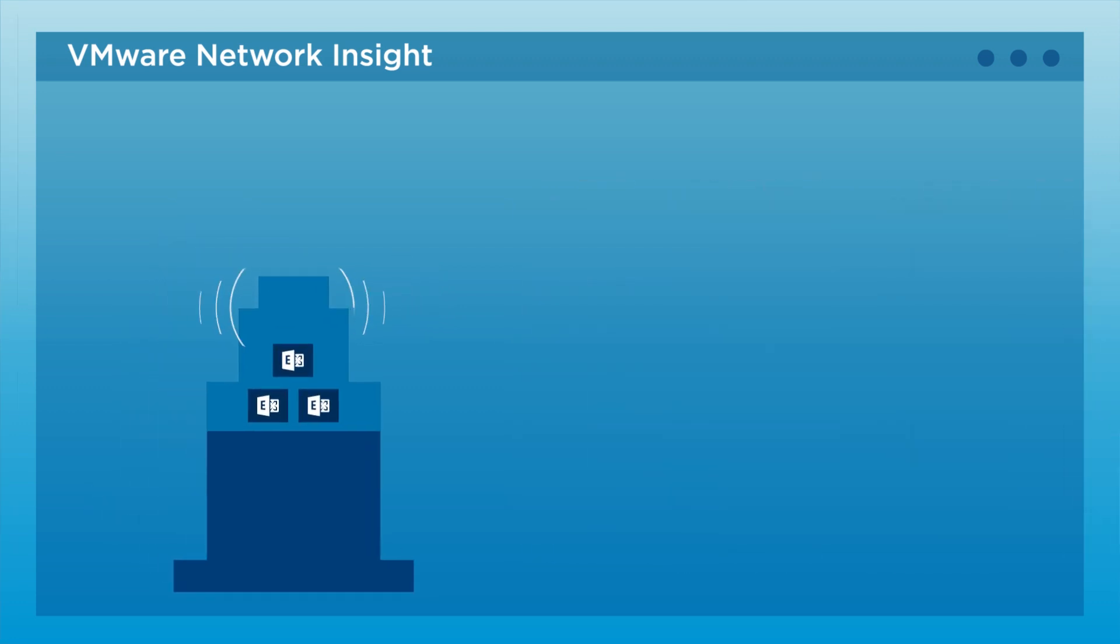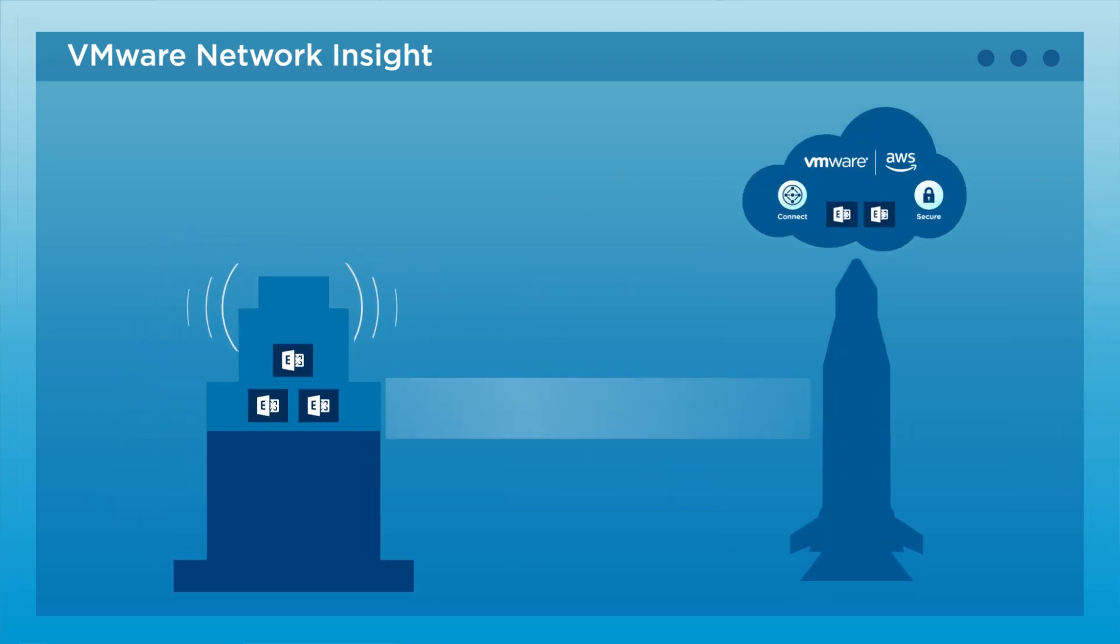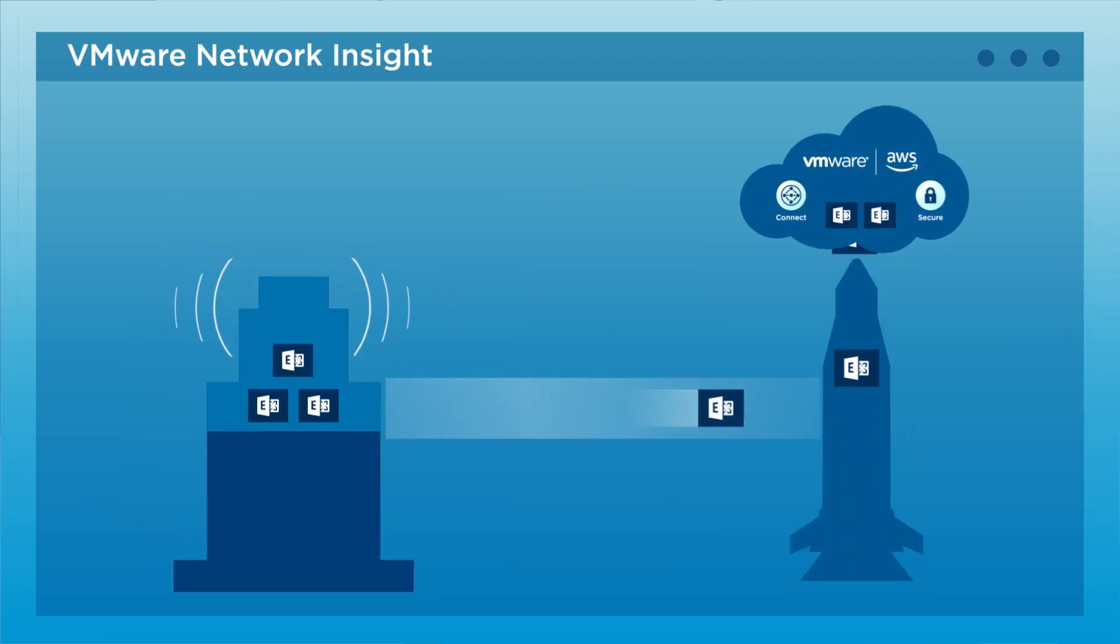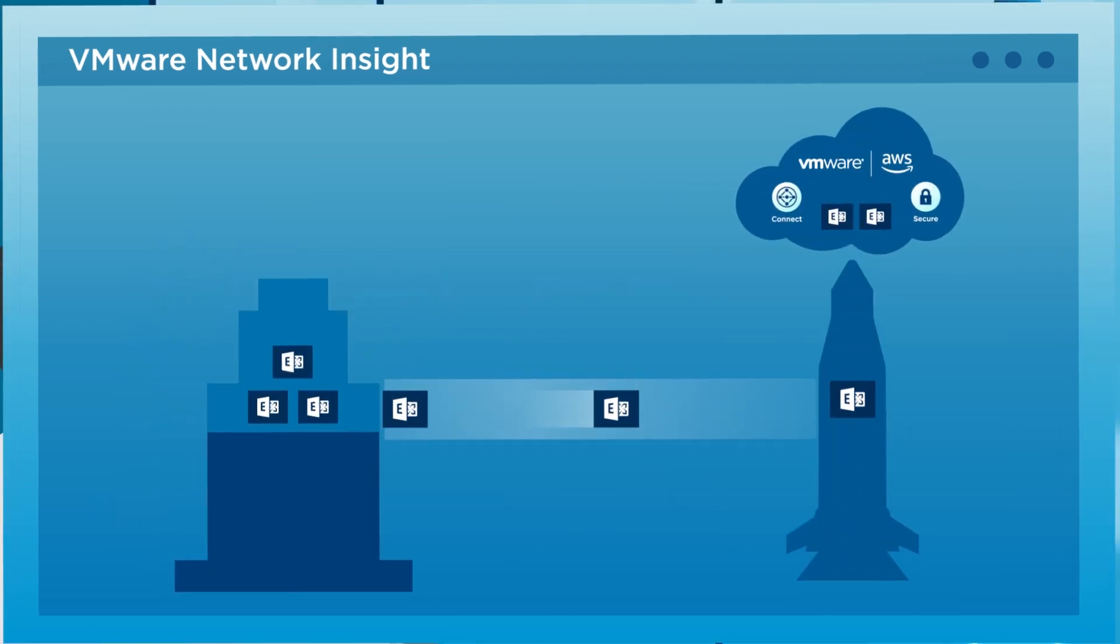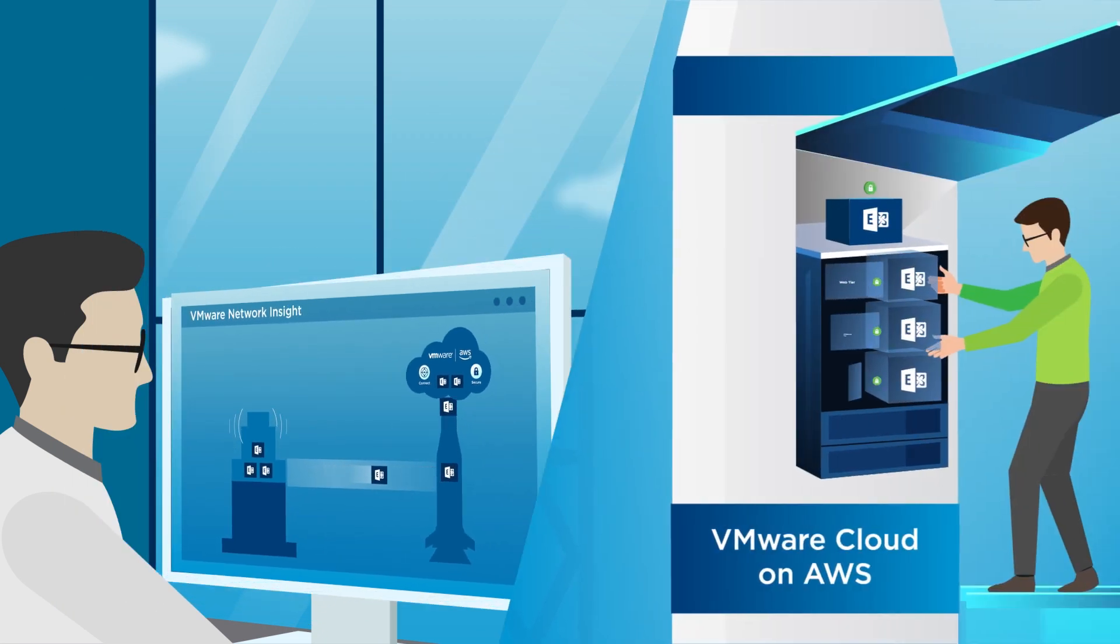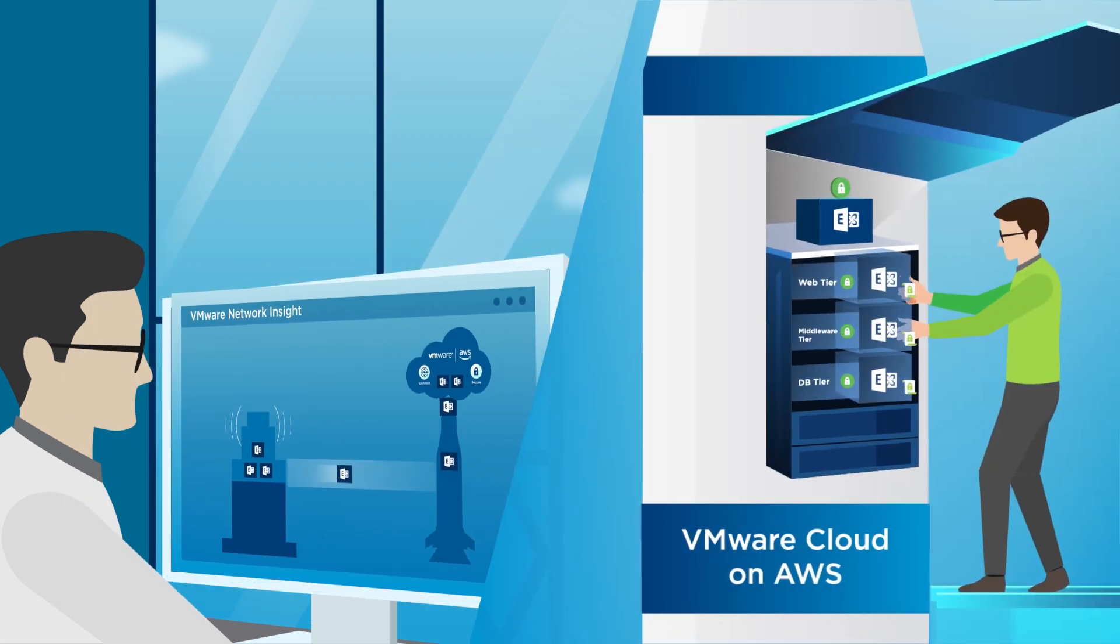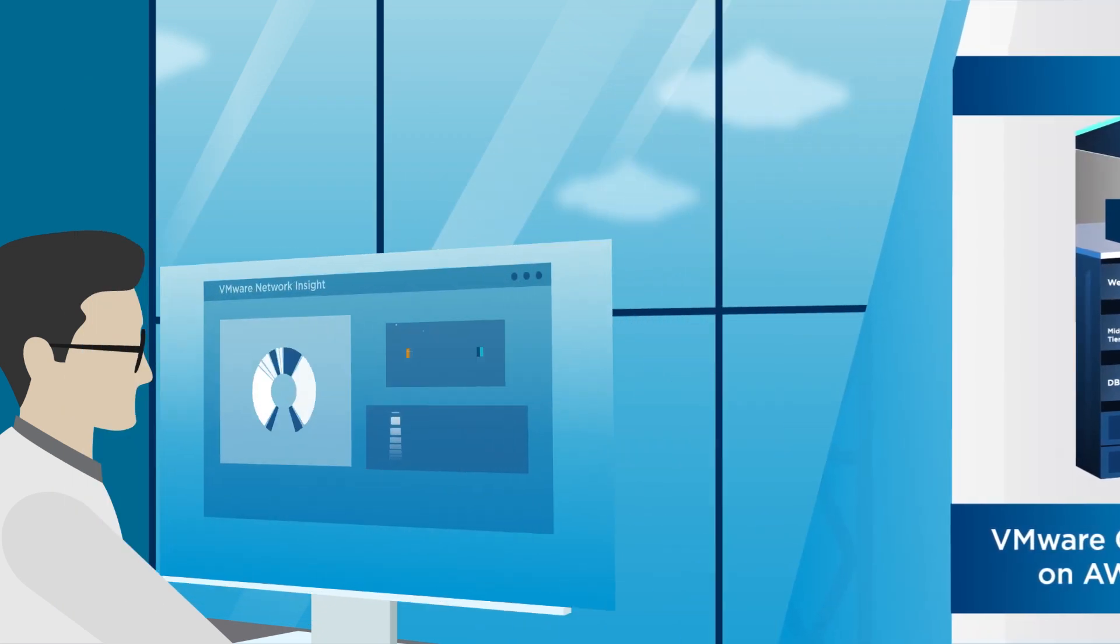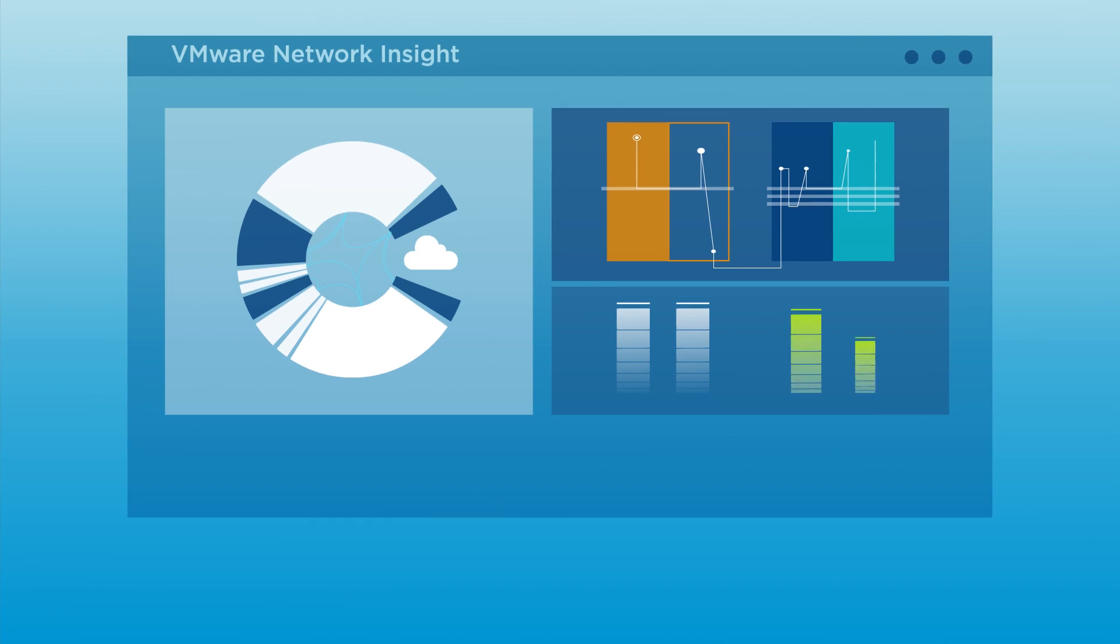Once you know which critical applications to migrate and their underlying dependencies, you can confidently formulate a VMware Cloud on AWS adoption strategy.